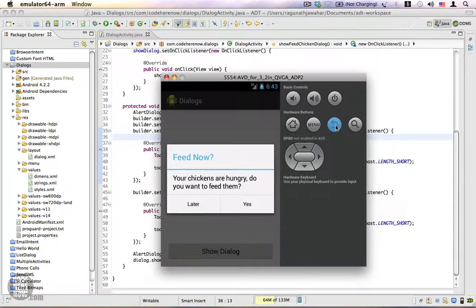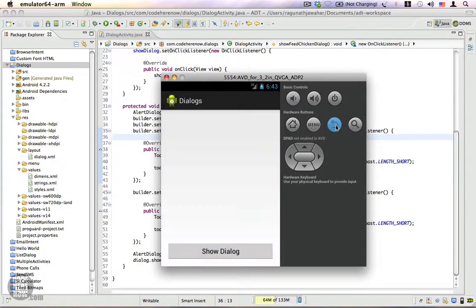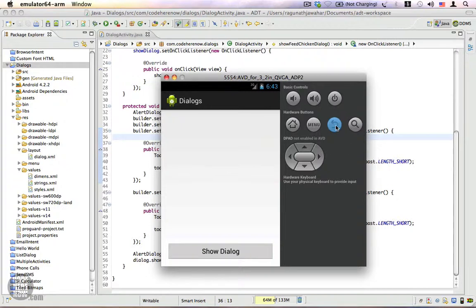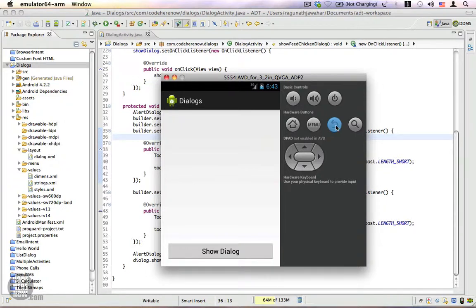the back button on your device, the dialogue will disappear. There are times where you don't want this to happen. You want the user to choose between the two or three given options before proceeding. In that case, a modal